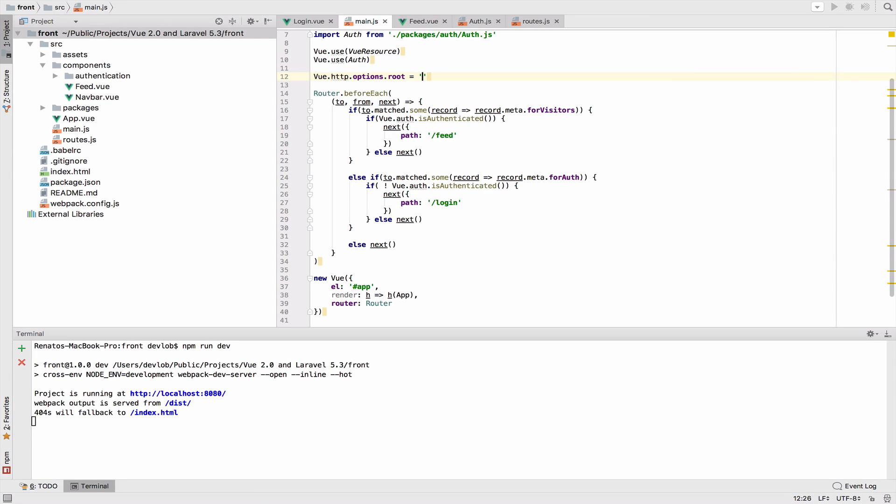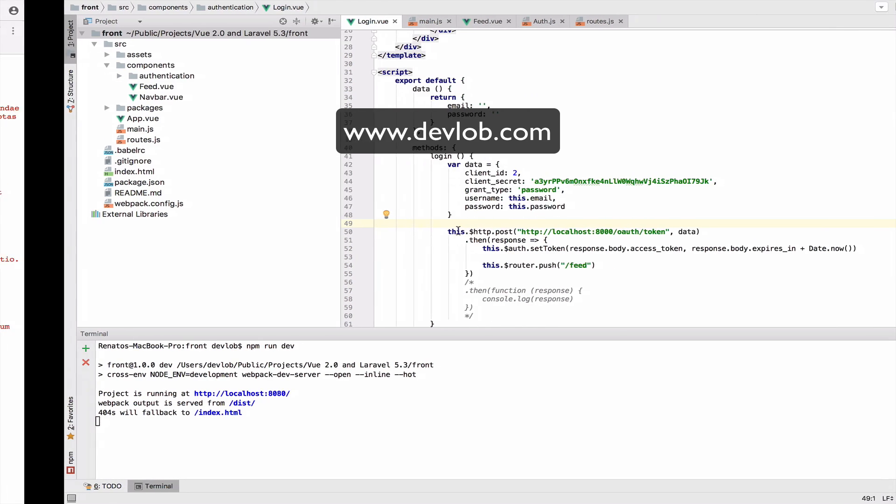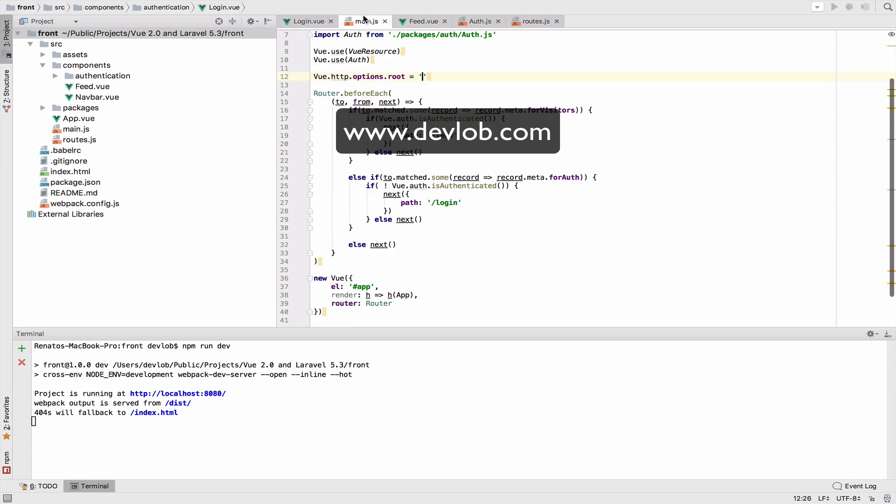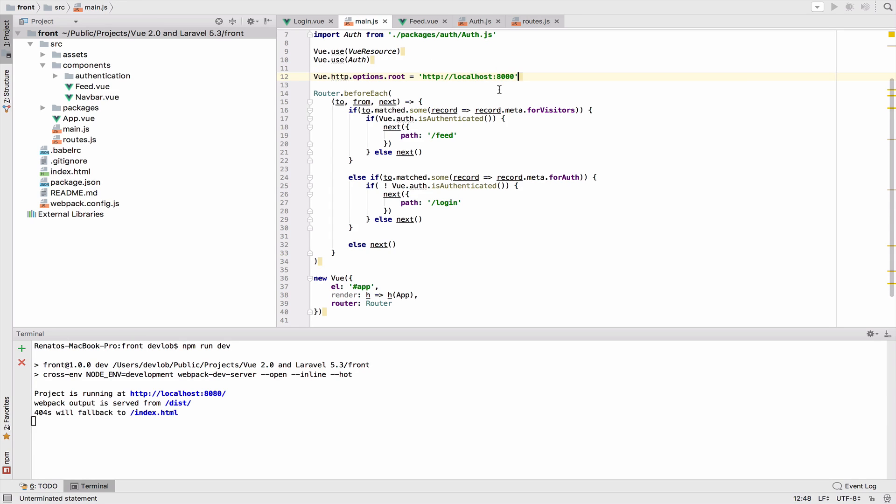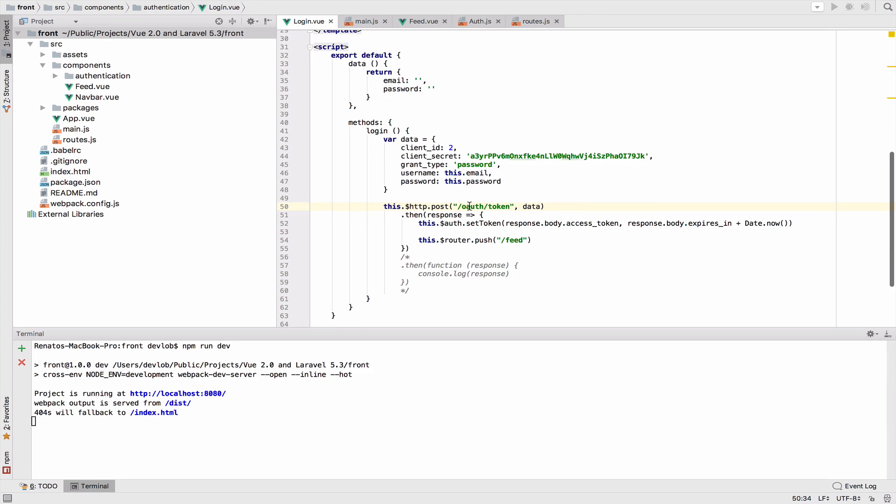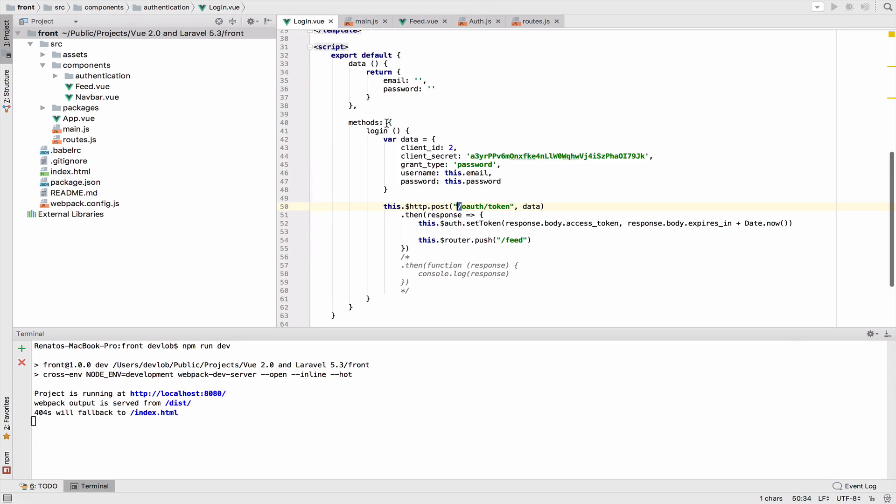Inside the main.js before the navigation guard, Vue.http.options and then root. The root of the application in my case is this one, so I will paste it here. With this in place, if you have the slash at the front, this will not make an HTTP call to localhost 8000 but to 8080. Make sure you do not have a slash at the front of the URI.